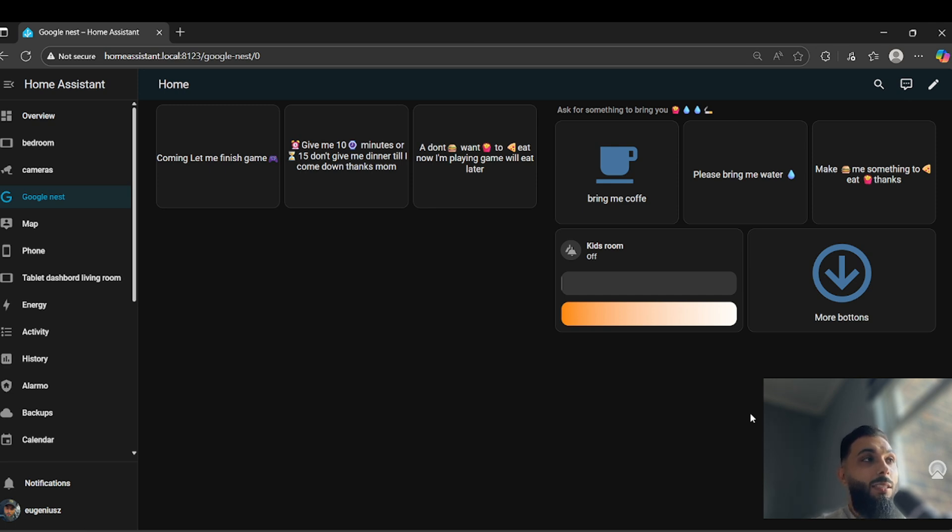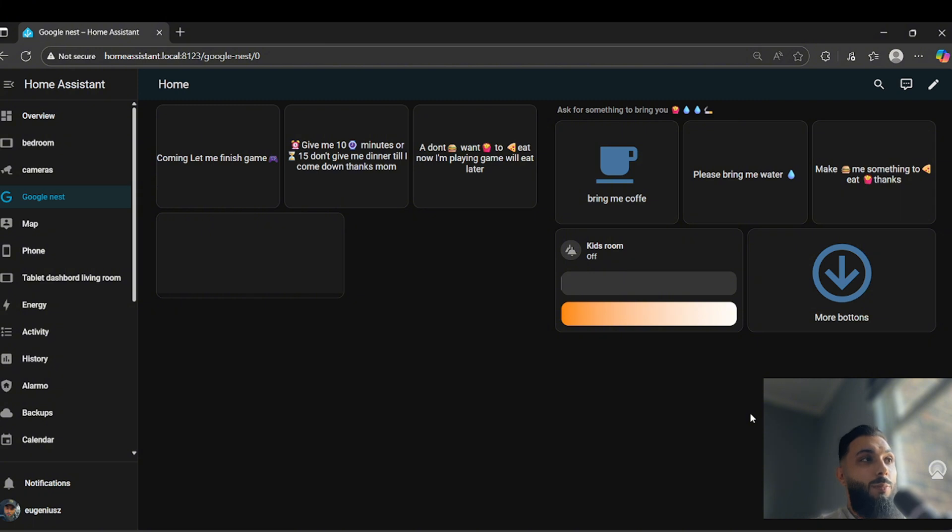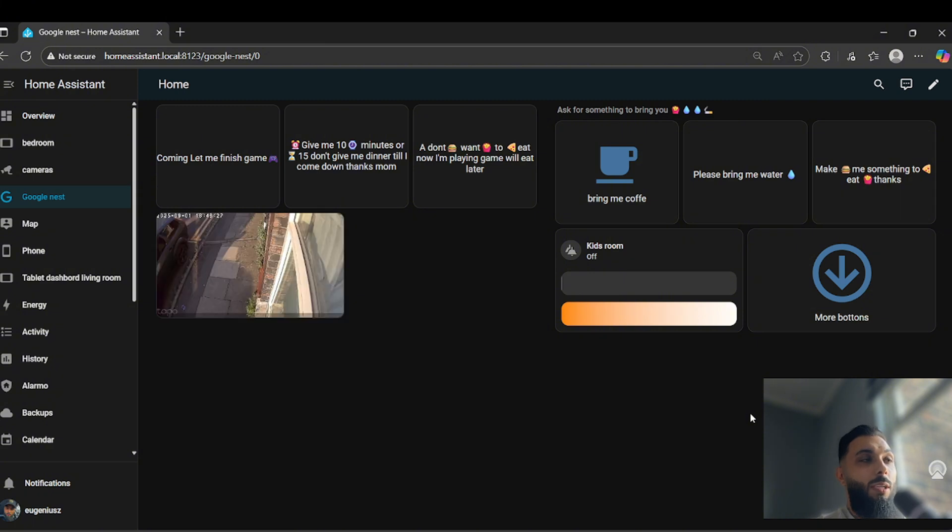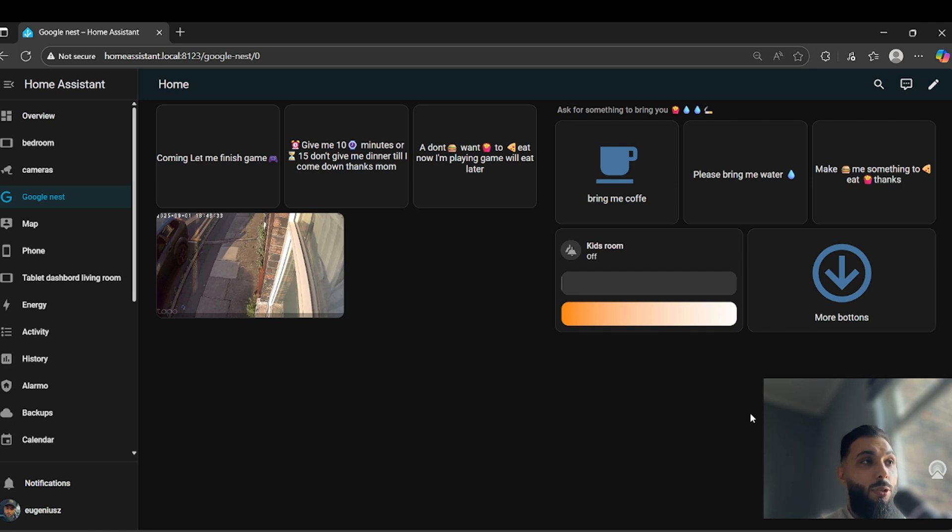And I wanted to mention as well, because I forgot, to use this dashboard on your Google Nest Hub you're gonna need a Nabu Casa subscription because otherwise it's not gonna work.